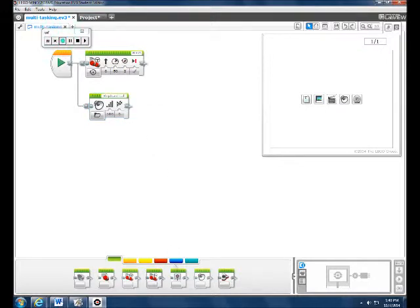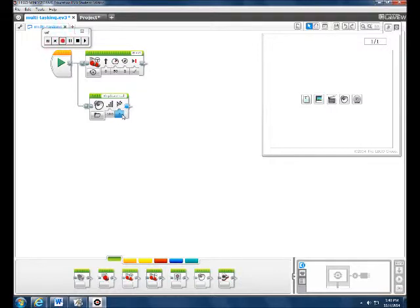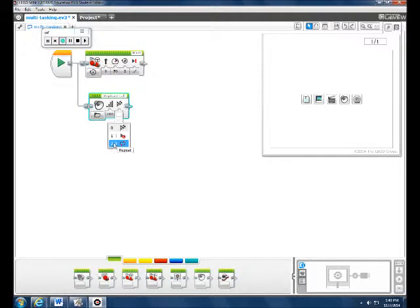Now, we also want to have it for two loops. So, you go here and put it on two loops.